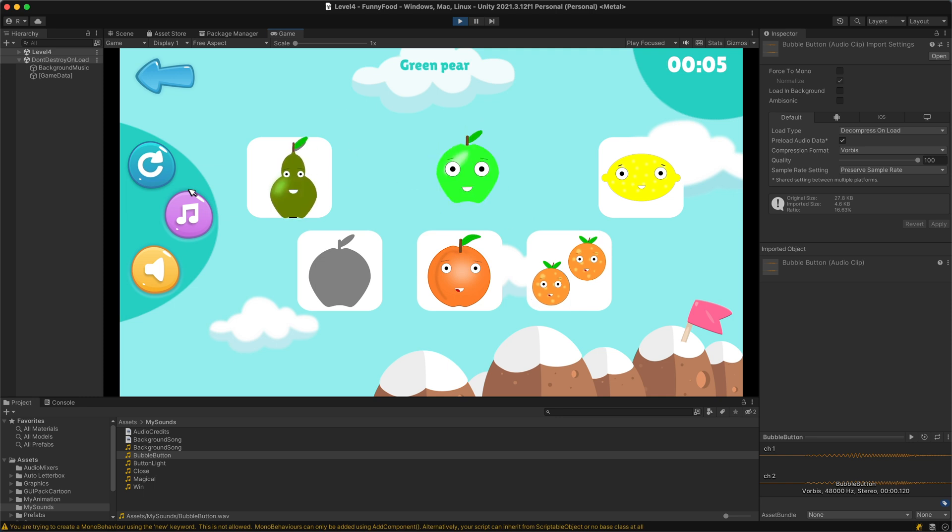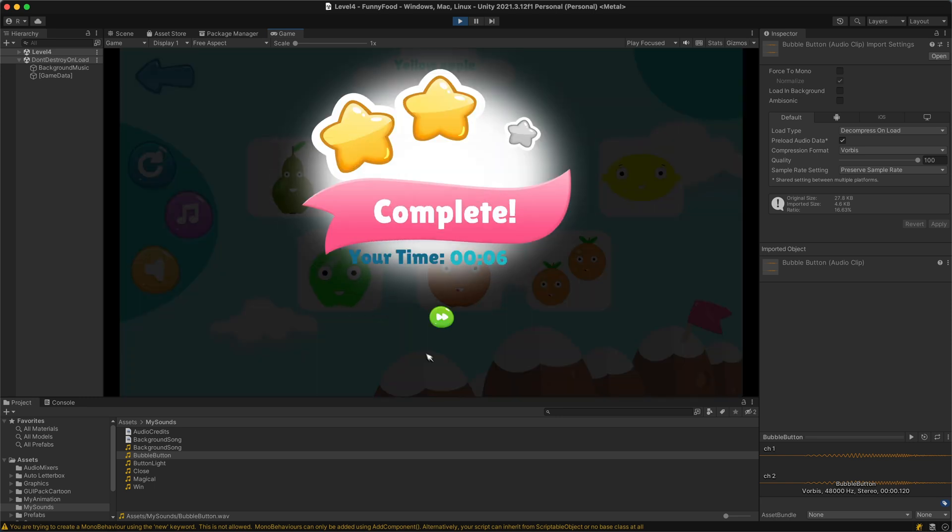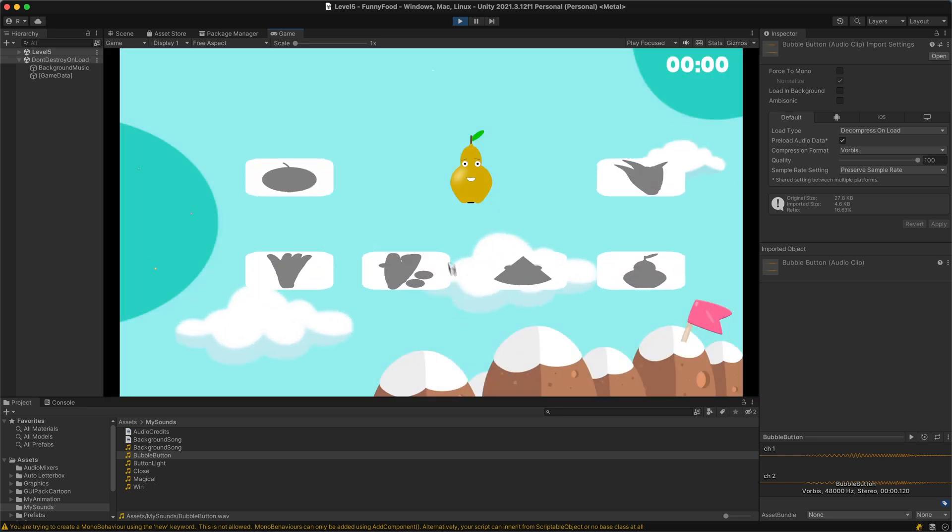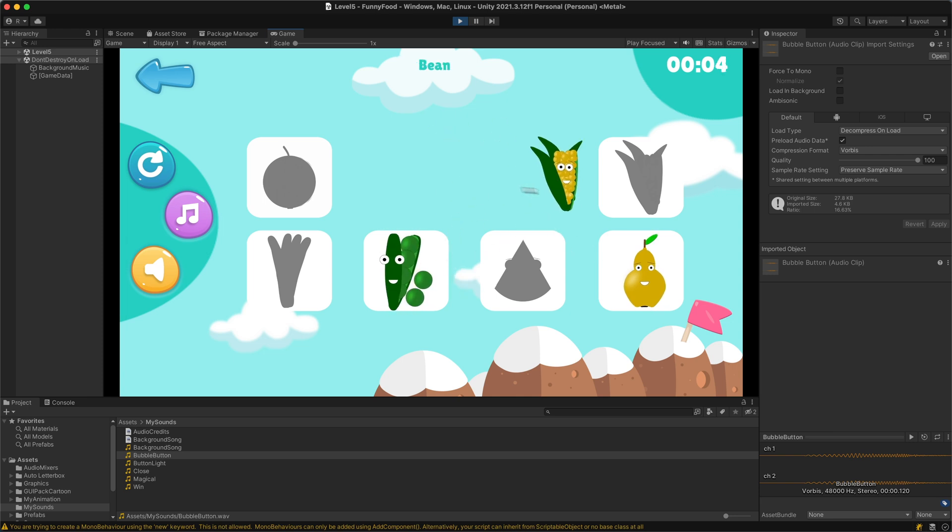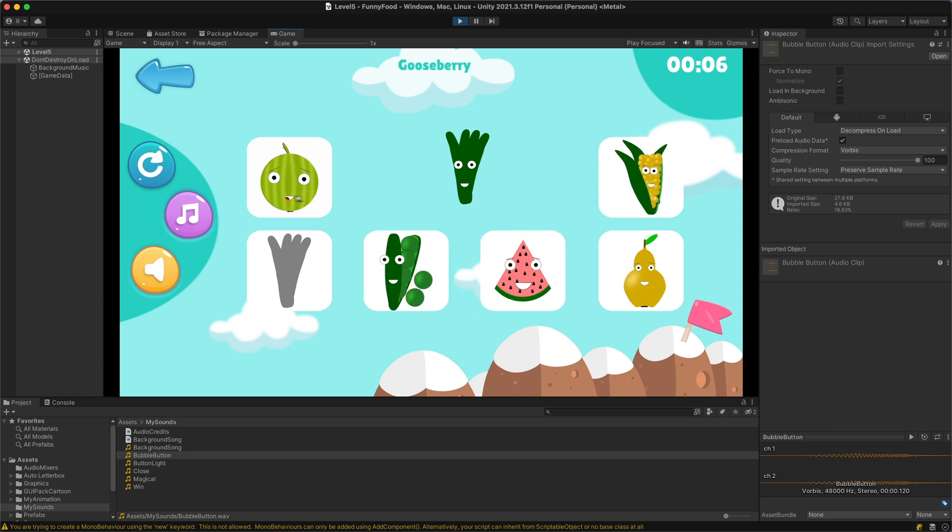As you see there are different levels. I have implemented about 20 different levels. Some of the levels are more difficult than others. You have the time at the top.